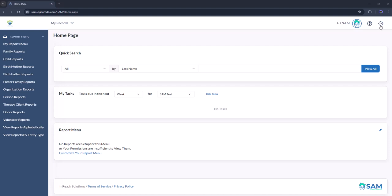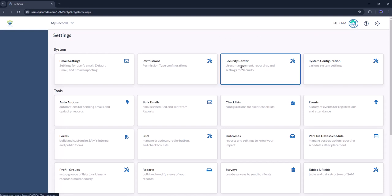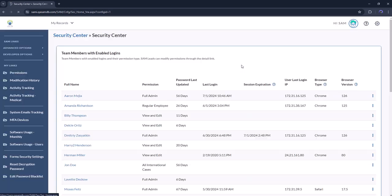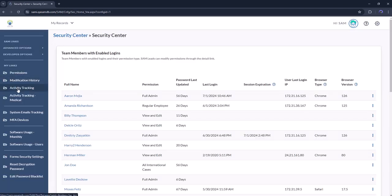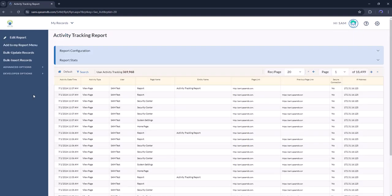First, click the settings gear icon up in the top right corner of the page and click on Security Center. Click on Activity Tracking on the sidebar, and then you'll be viewing the activity tracking report.